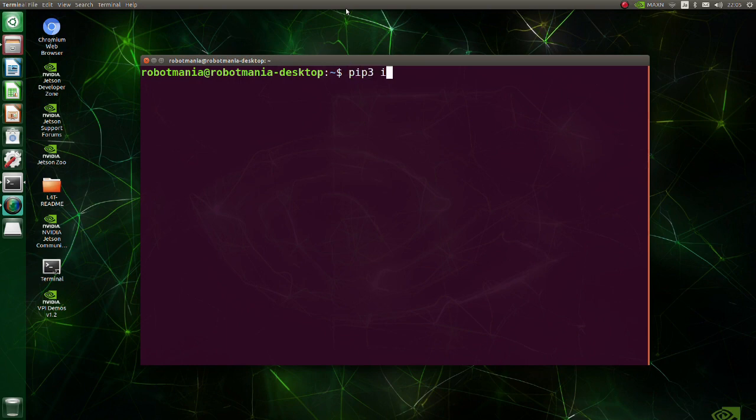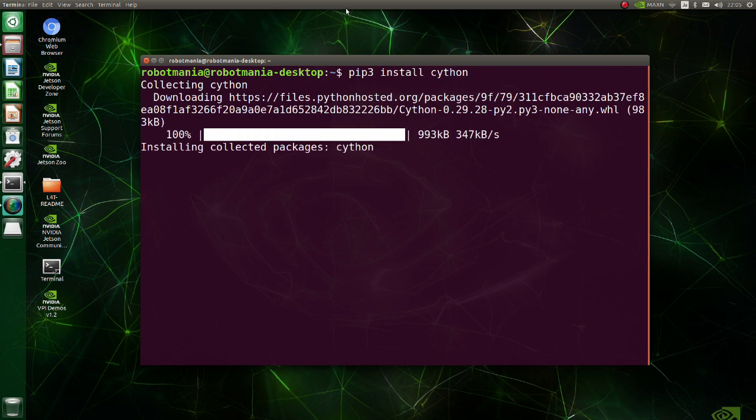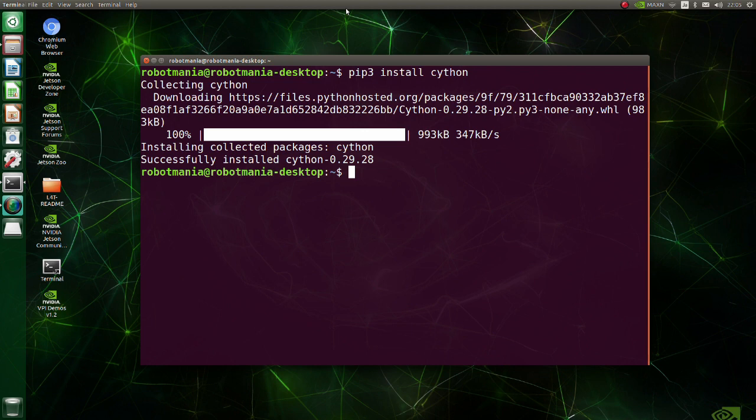Install Cython. Cython is an optimizing static compiler for both the Python programming language and the extended Cython programming language.